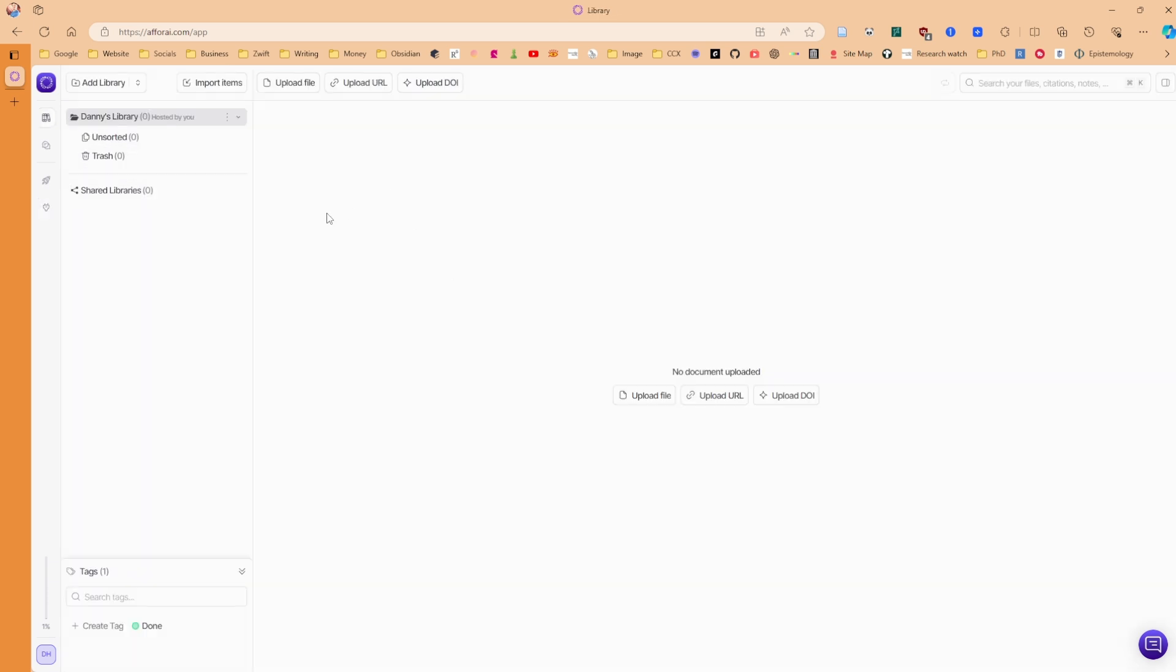But in order to do anything, obviously I'm going to need to import items. So because this is online, we'd need to upload a file, which is why we have the upload file, upload URL or upload DOI, which if you're familiar with the reference manager, every reference manager really does this.